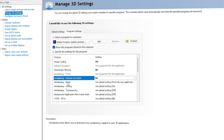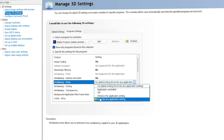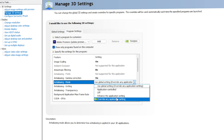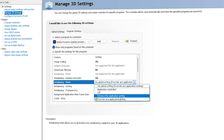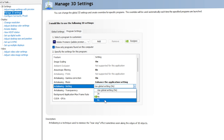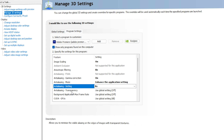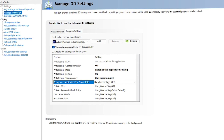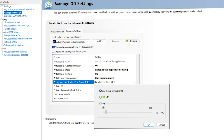For Gamma Correction, go with On. For Anti-Aliasing Mode, click Override Any Application Settings — if it doesn't work, use Enhance the Application Settings; for now we'll go with Enhance. For Anti-Aliasing Setting, go with 8x. For Anti-Aliasing Transparency, go with 8x Super Sample.